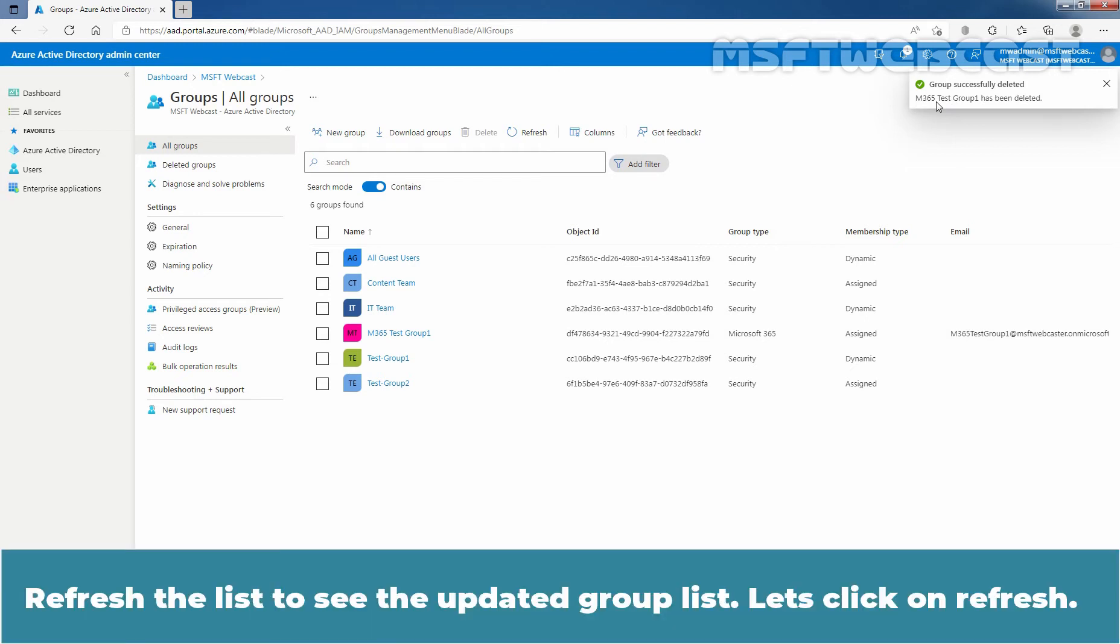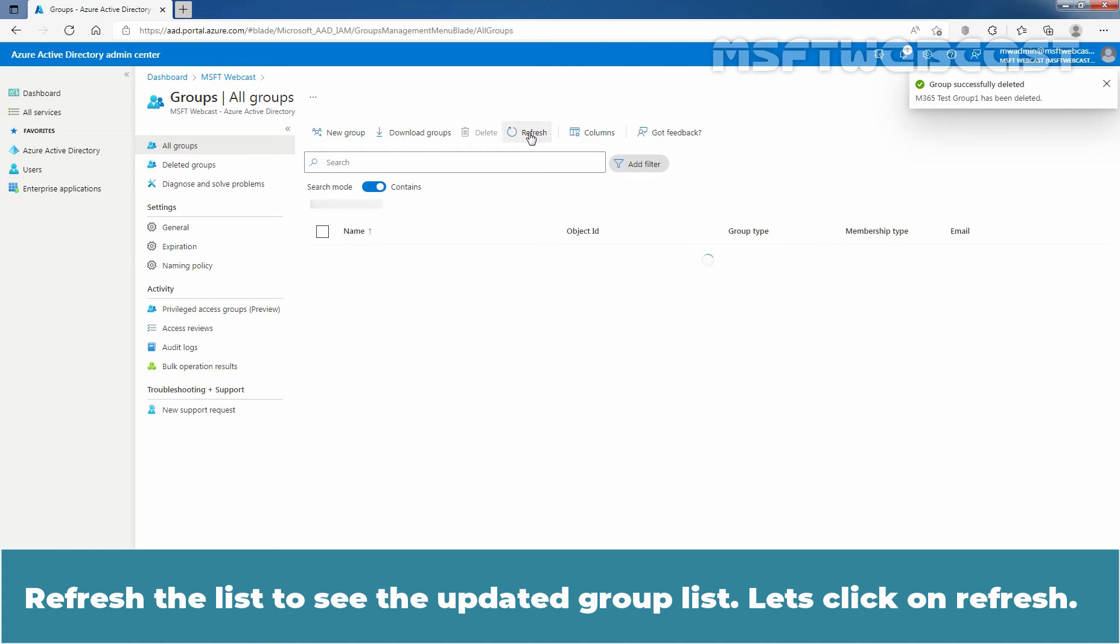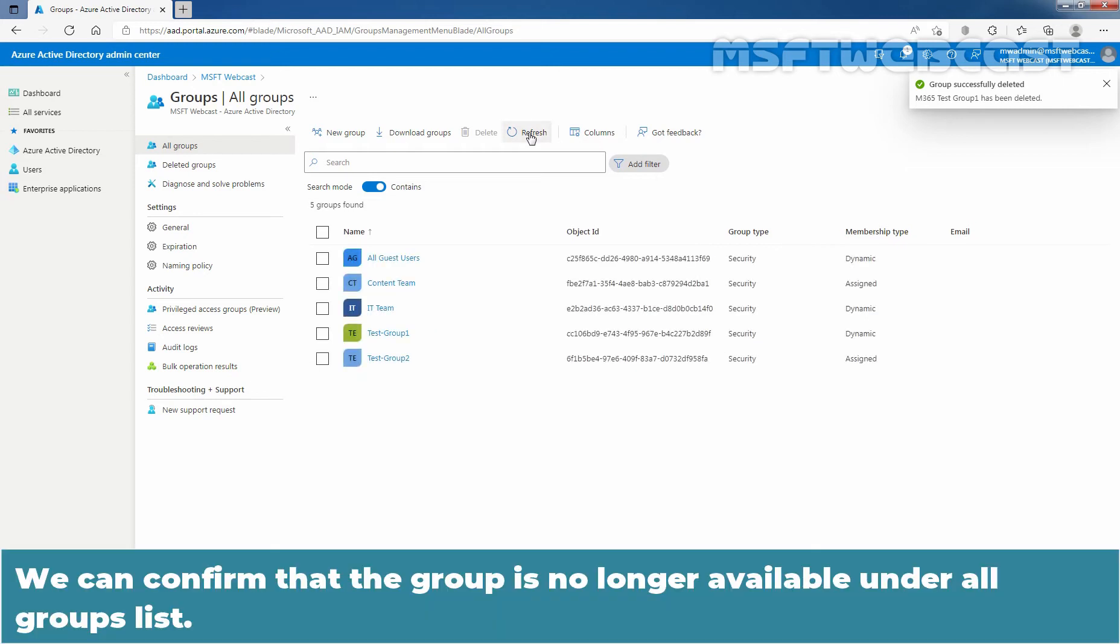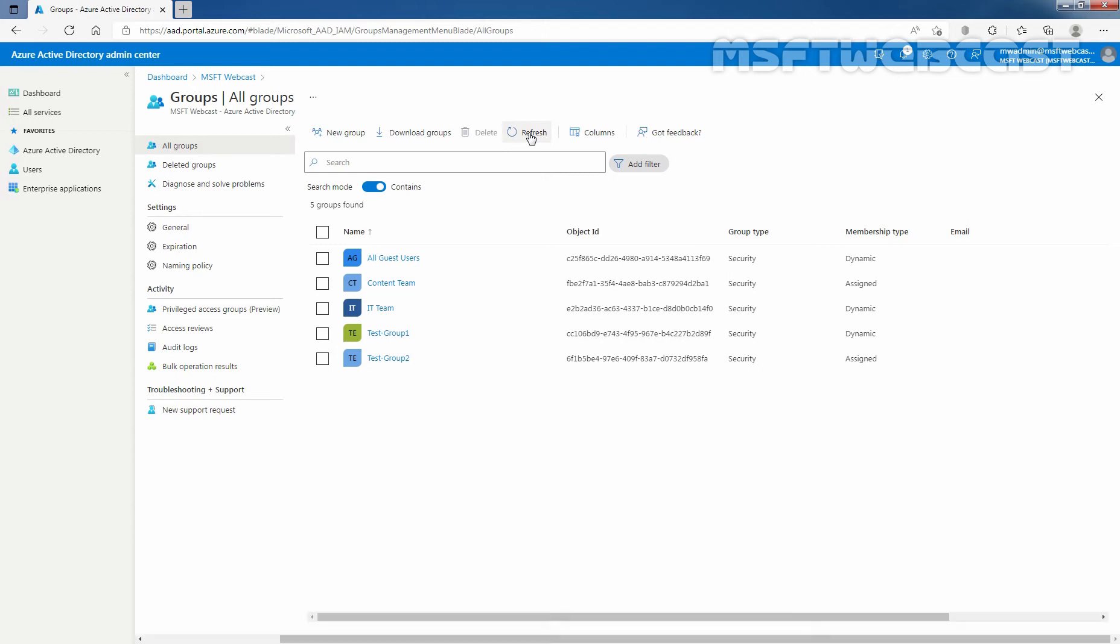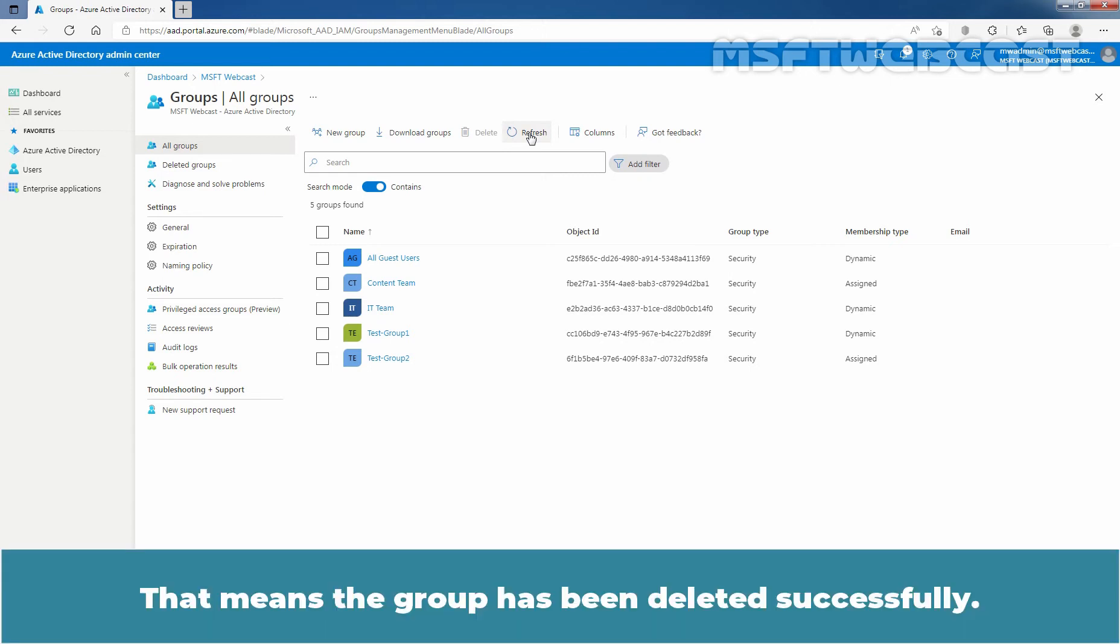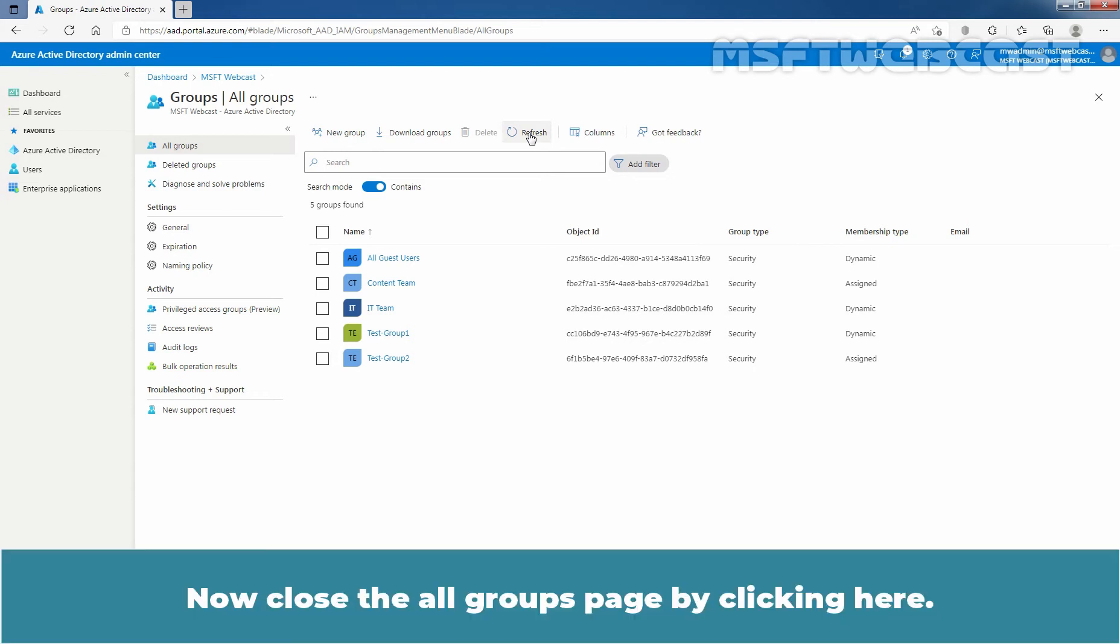We can see the confirmation that the group has been deleted successfully. Refresh the list to see the updated group list. Click on Refresh. We can confirm that the group is no longer available under All Groups list. That means the group has been deleted successfully.